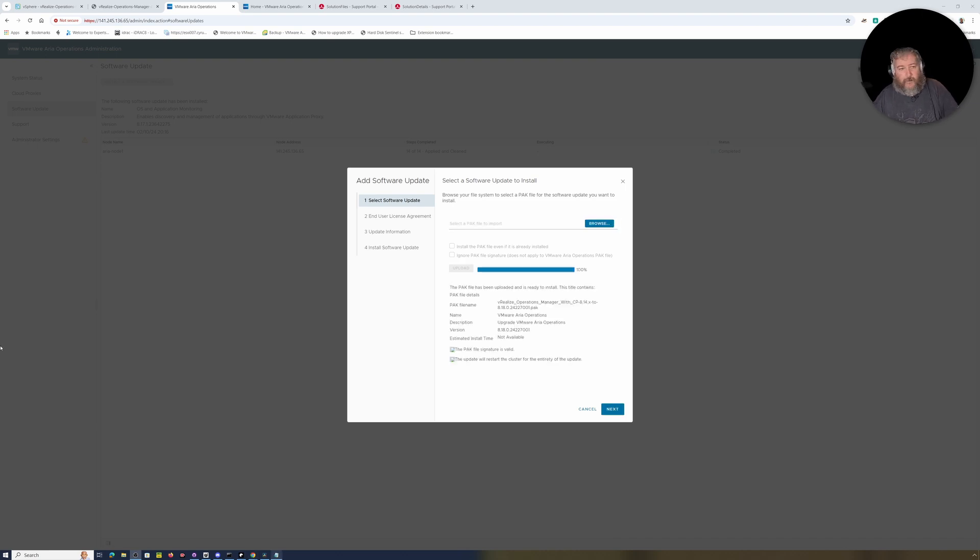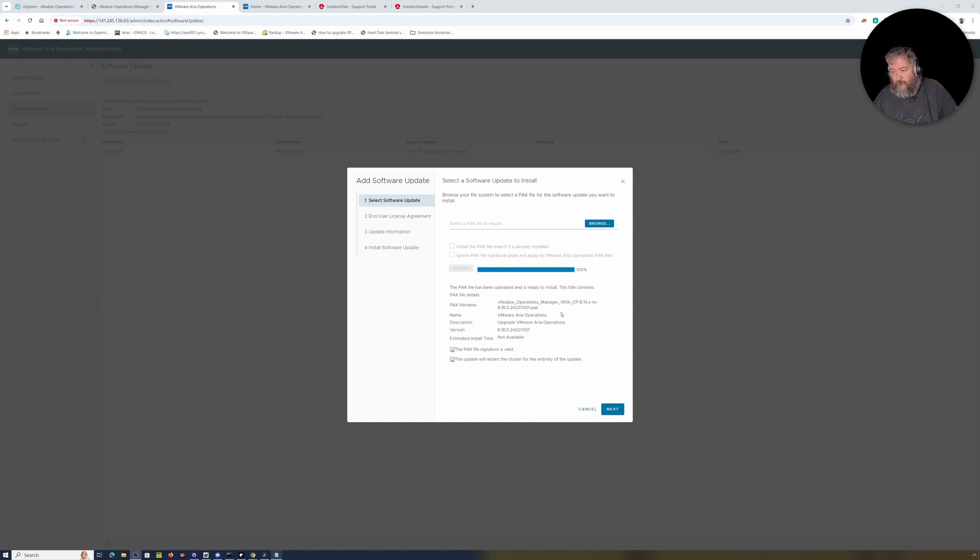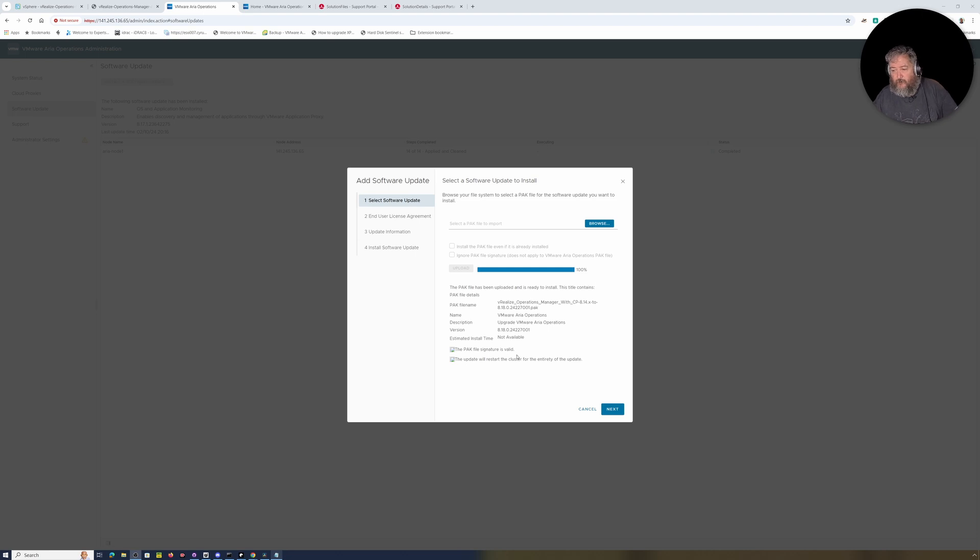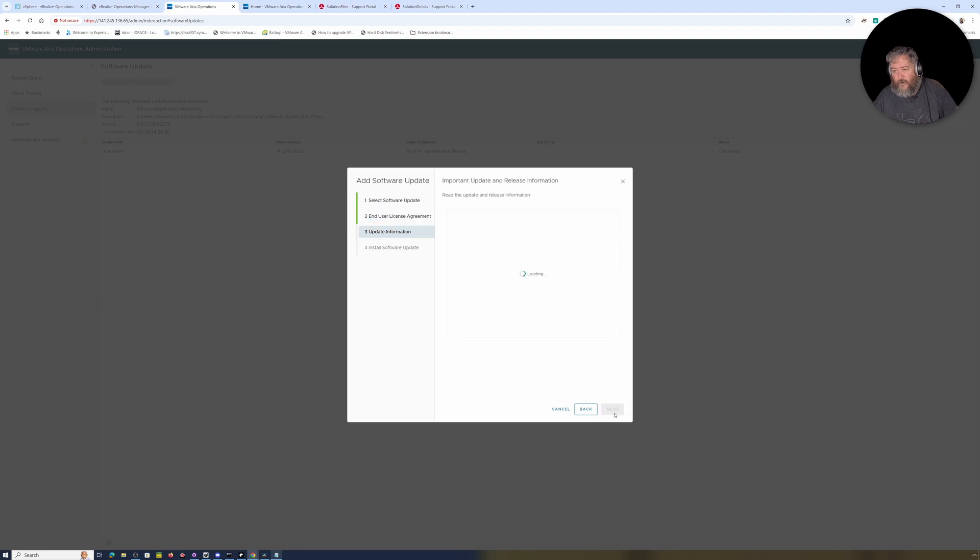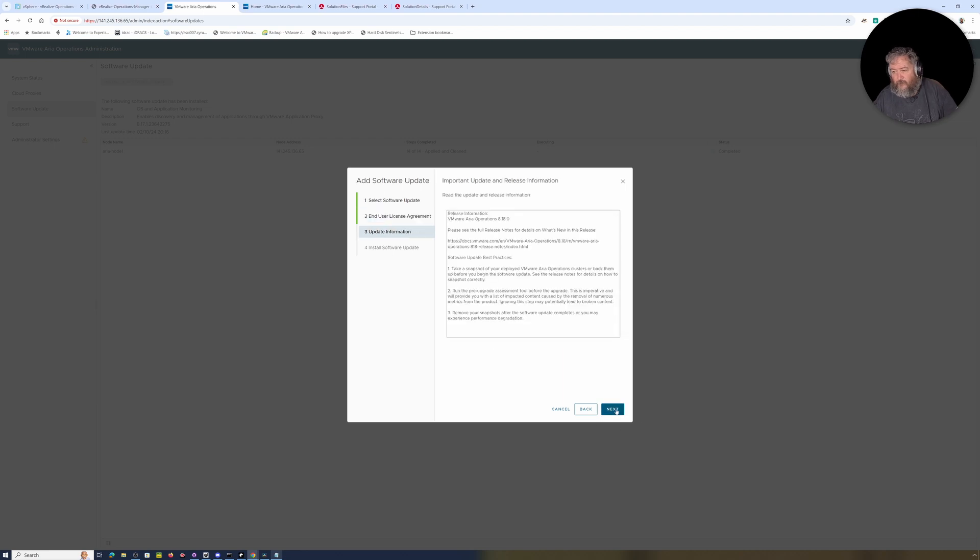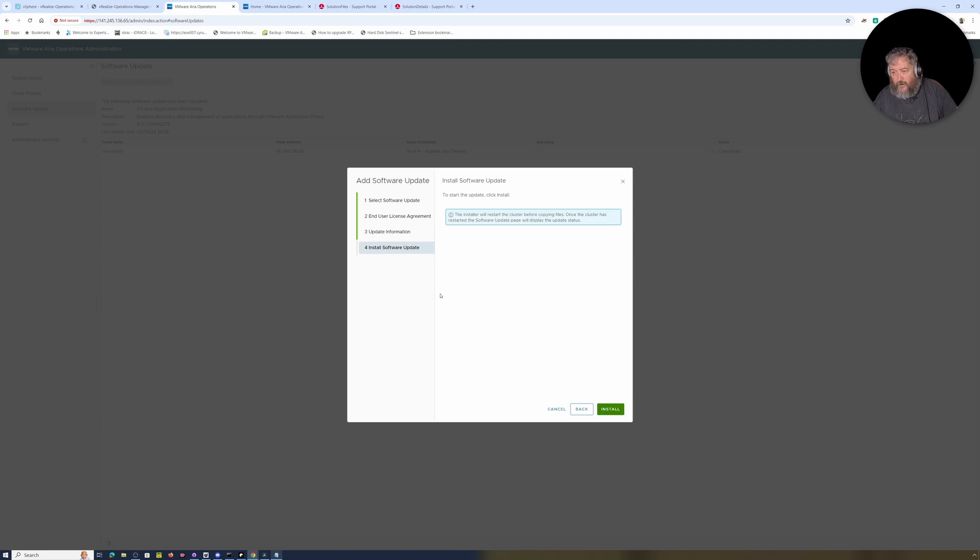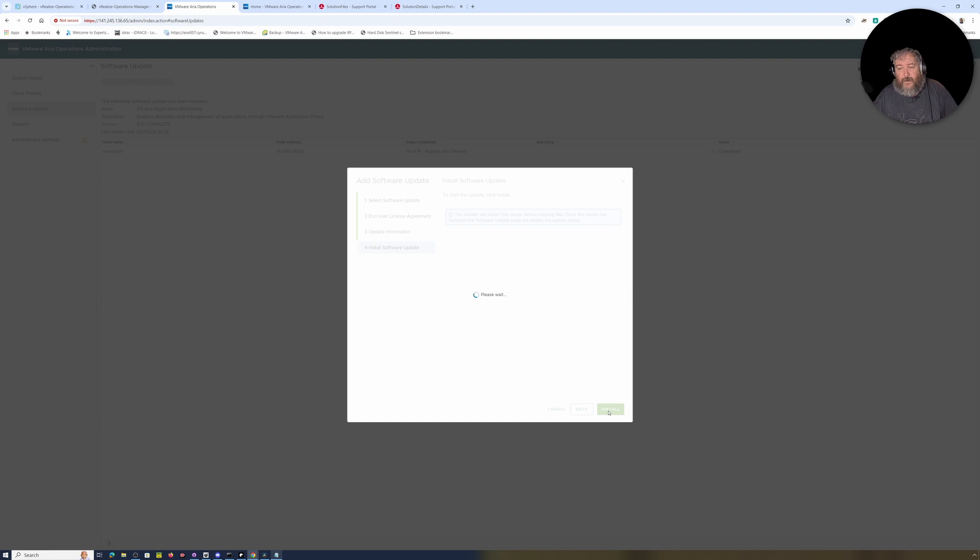Okay, so finally, this is what I was saying. It says the pack file has been ready to install. The title contains pack file details. So this is VMware Aria Operations, it's an upgrade for VMware Aria Operations and the version is 8.18.0-24227001. Pack file signature is valid. The update will restart the cluster for the entirety of the update. We're happy with that so we're going to click next, accept the agreement, followed by next, and we're going to click install.